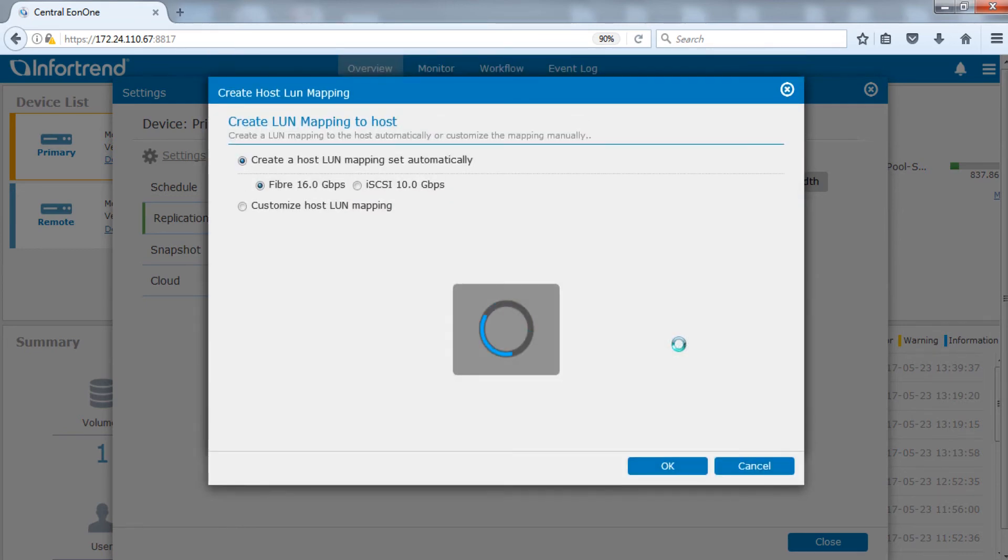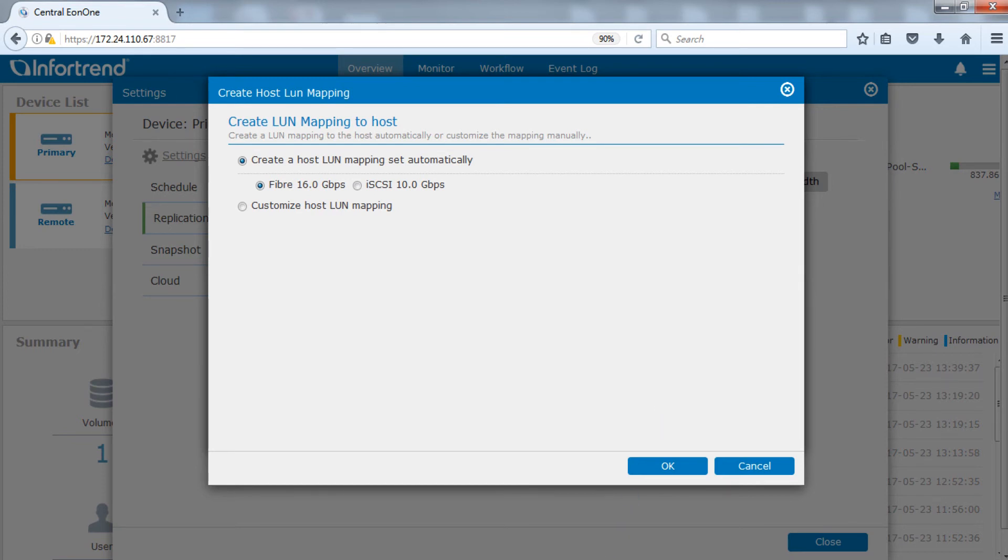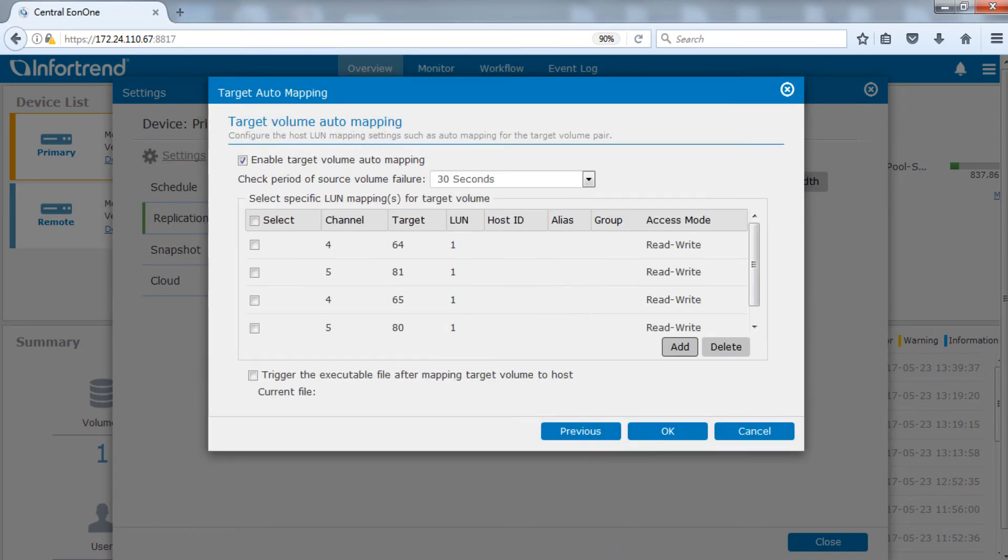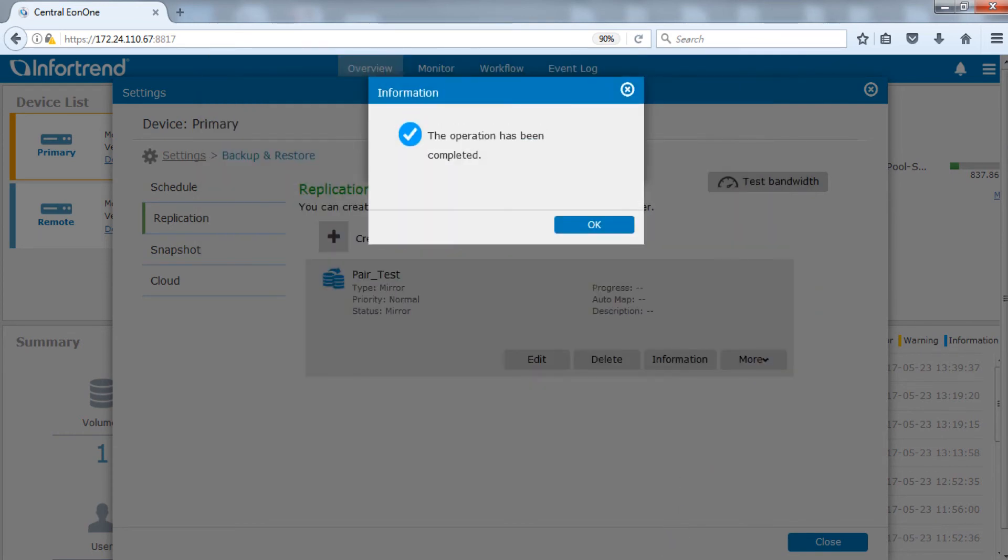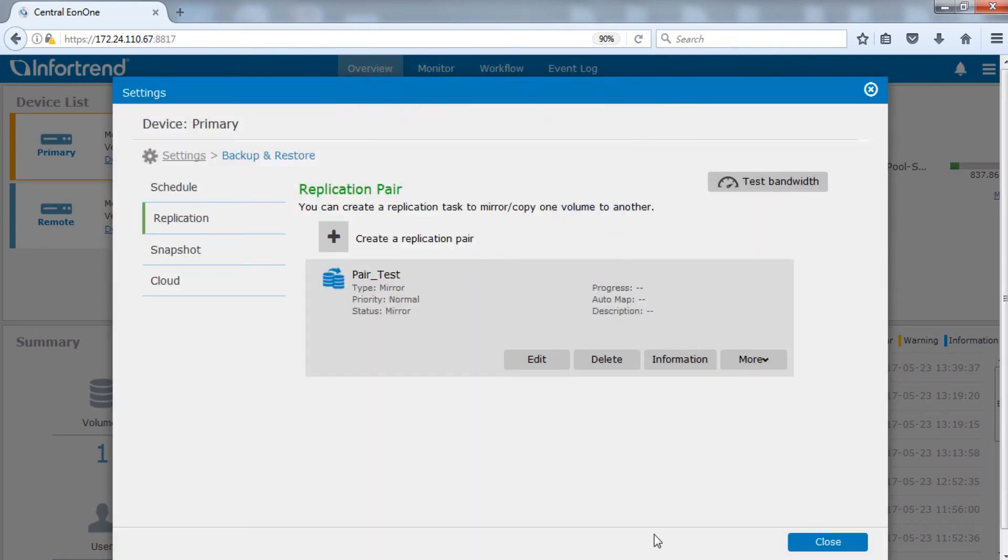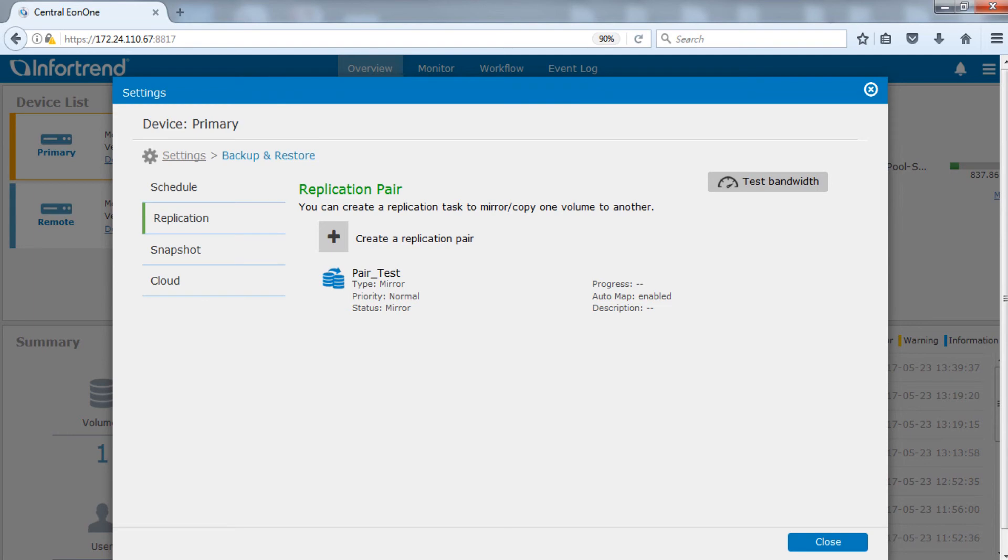Select the failure check period. Now we need to specify log mapping for the target volume. Here we will map to the fiber channel. Click OK to complete settings.